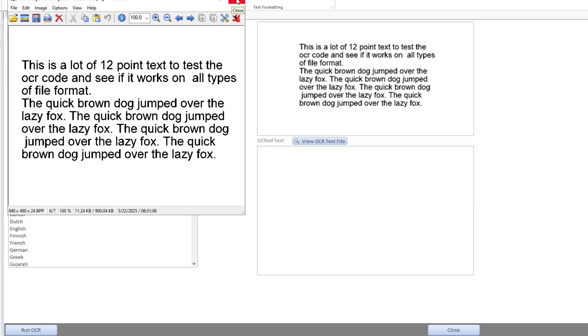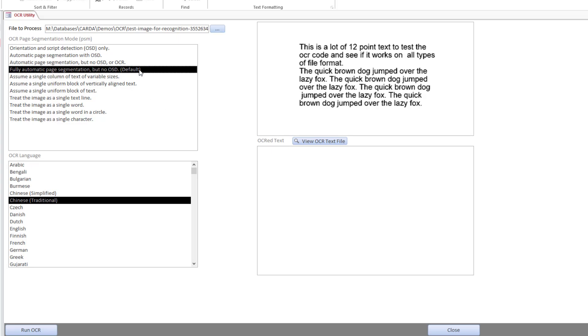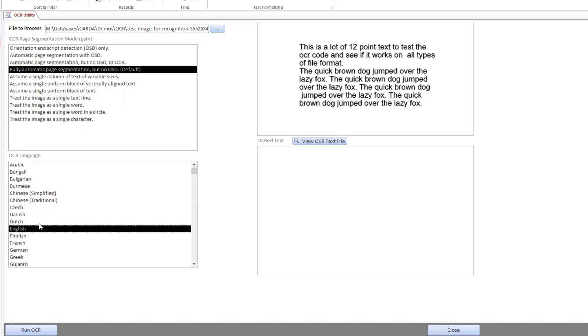Here we have what they refer to as page segmentation mode. It's just trying to help the OCR program know what type of document it's dealing with, how the text might be arranged. So by default I will leave it on the default setting of three, which is fully automatic page segmentation. And then here, if we're able to help, we would even specify the language of the text of the content.